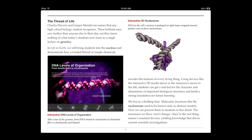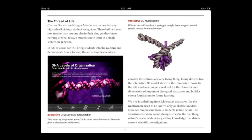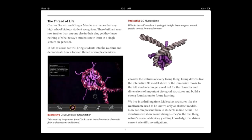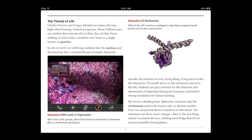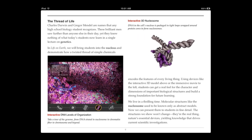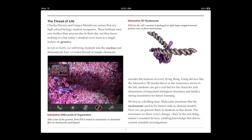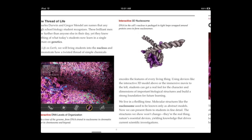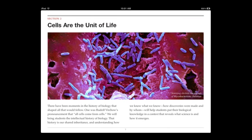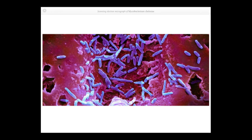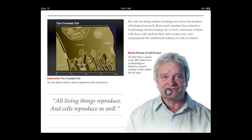Here is another interactive. I can flip through the different parts here. Here is a 3D object — I can grab it and move it around. Sometimes it is just pictures and you can tap on them to get a closer look.